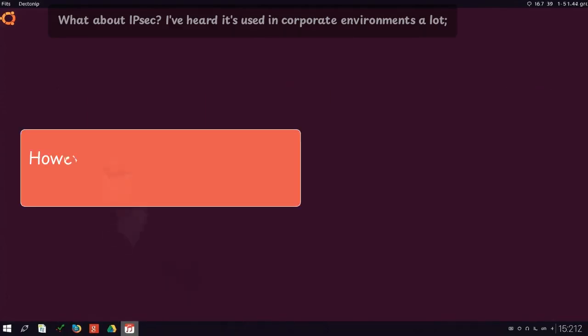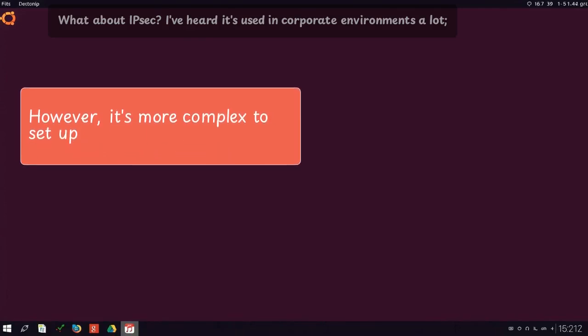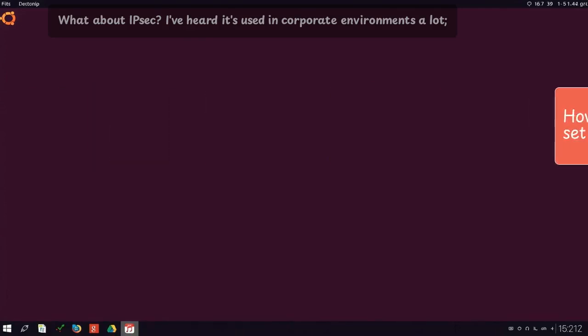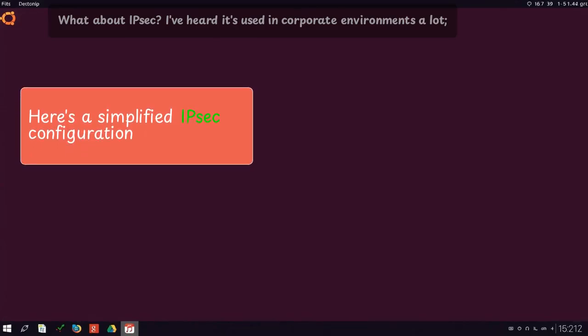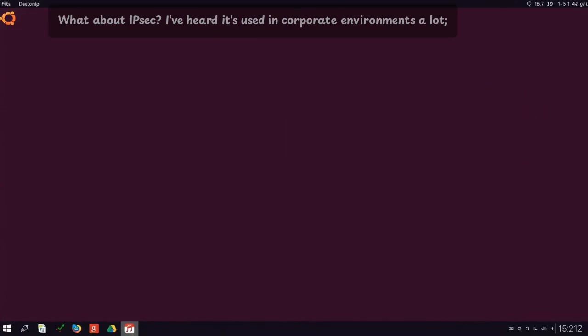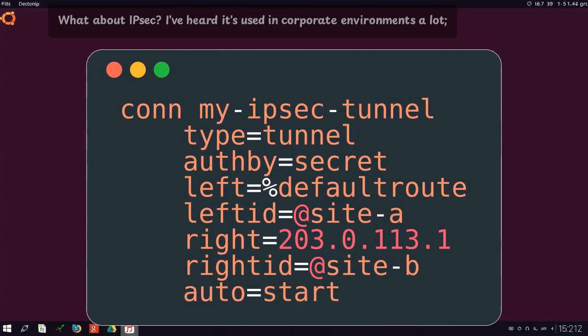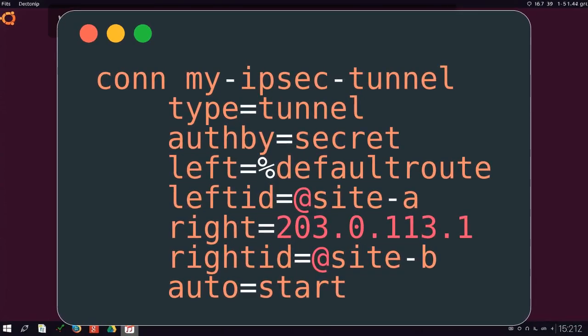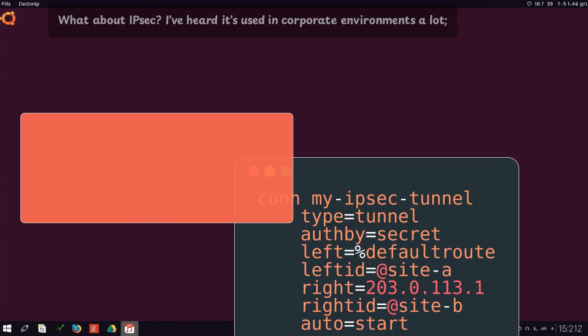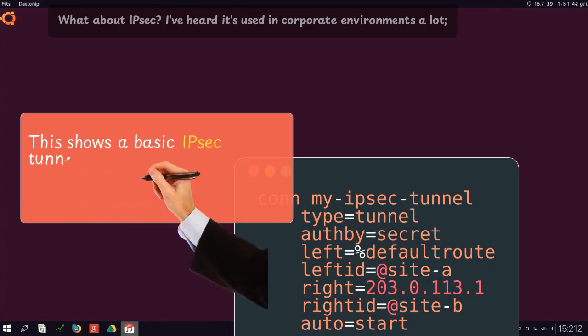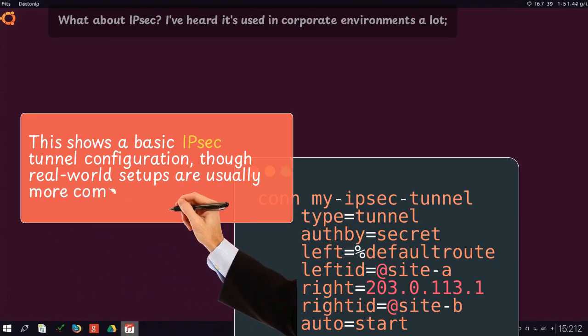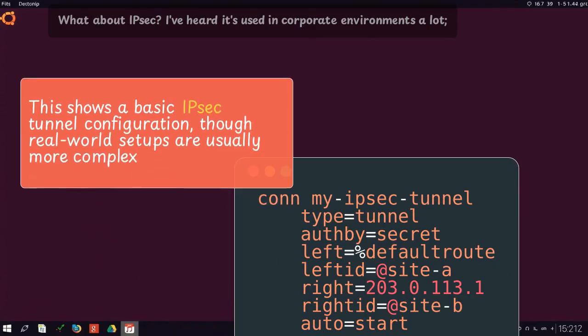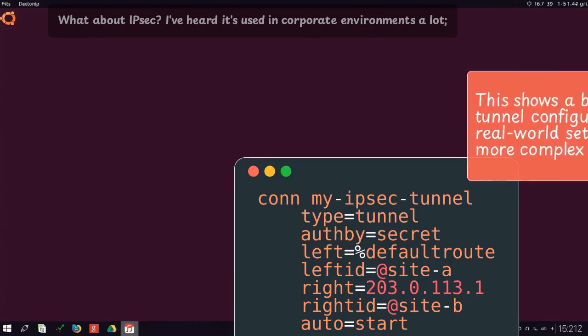However, it's more complex to set up. Here's a simplified IPsec configuration. This shows a basic IPsec tunnel configuration. The real-world setups are usually more complex.